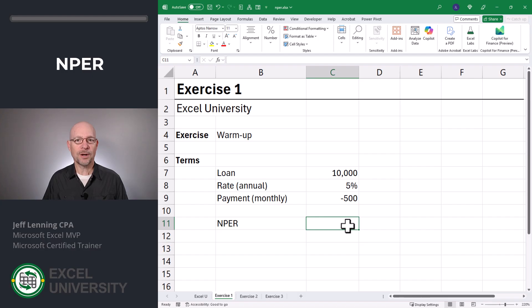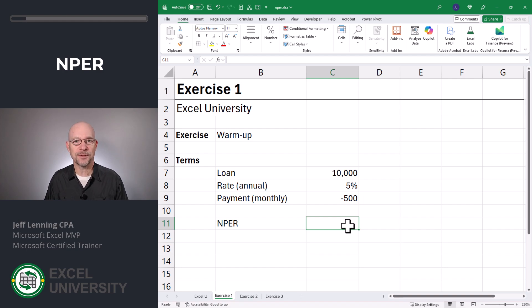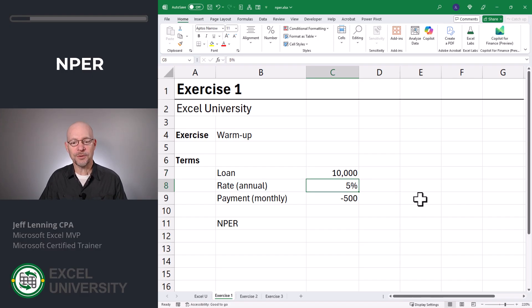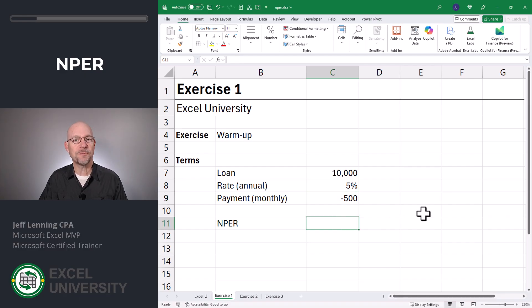Let's get warmed up in Exercise 1. There are two main things to be aware of when you're working with this function and other Excel financial functions. Let's say we borrowed $10,000, we have an annual interest rate of 5%, and we have a monthly payment of $500. So what is the number of periods?